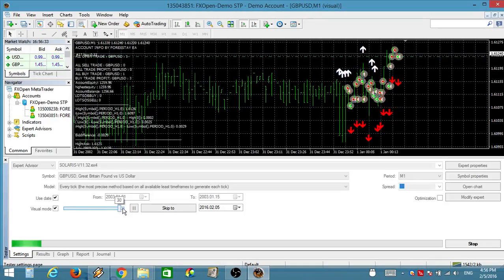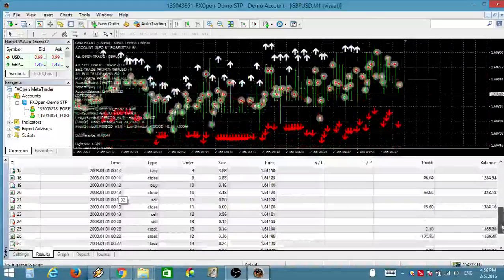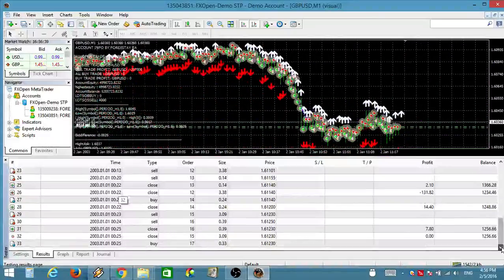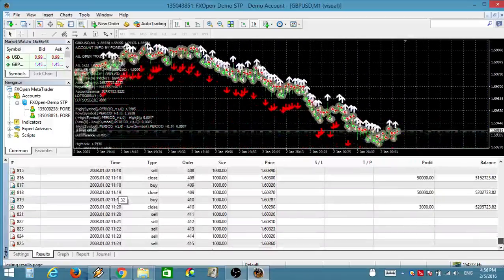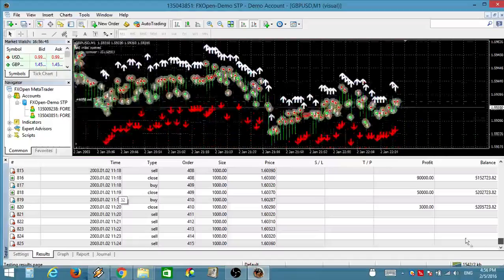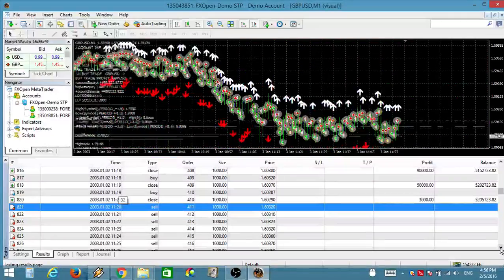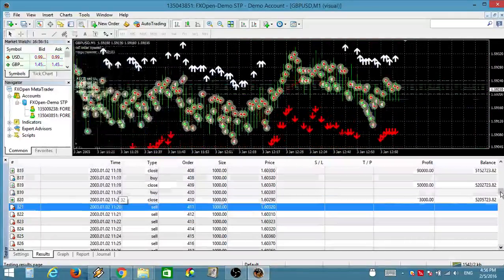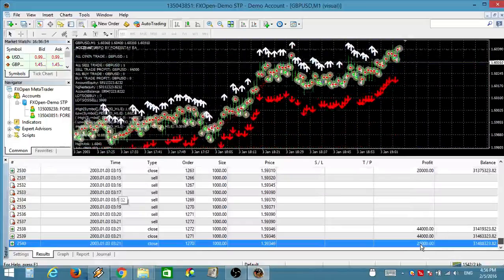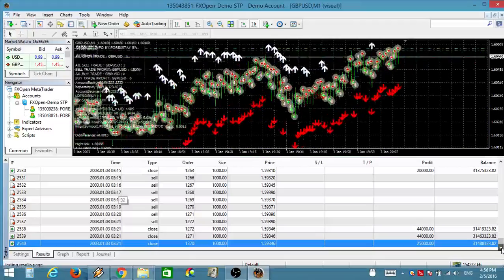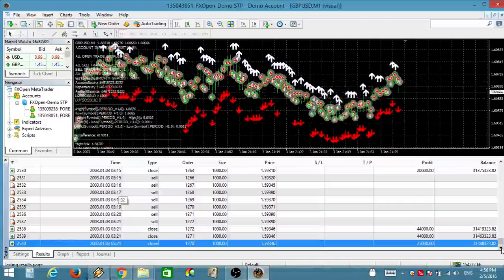Normal buy signal or exit sell signal now by ForexStay.com. 60 minute buy signal now by ForexStay.com. Buy signal now by ForexStay.com. 60 minute sell signal now by ForexStay.com.